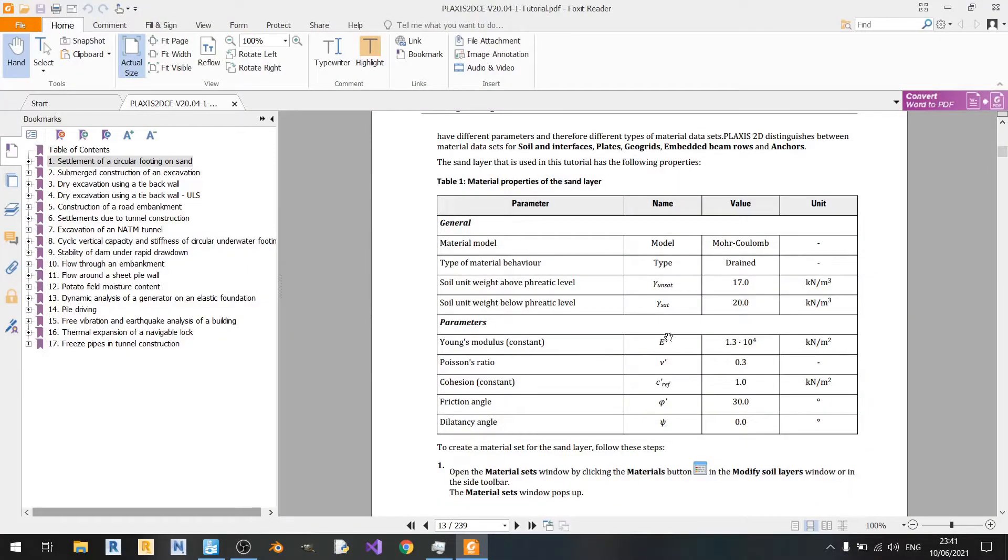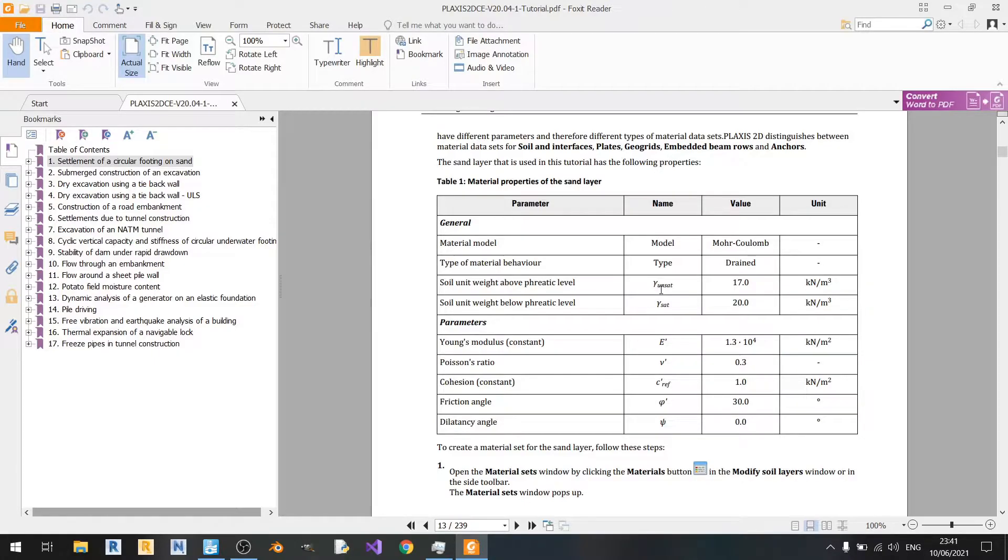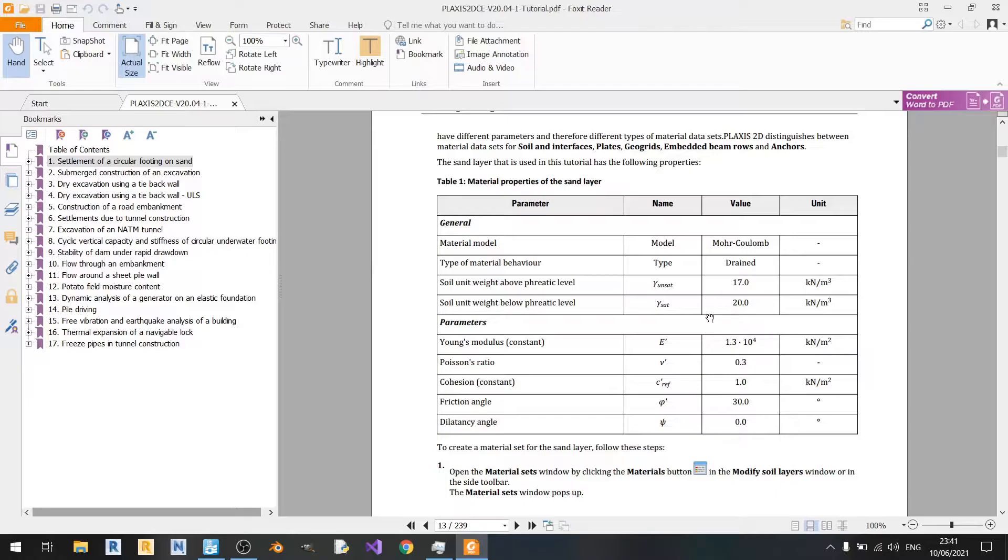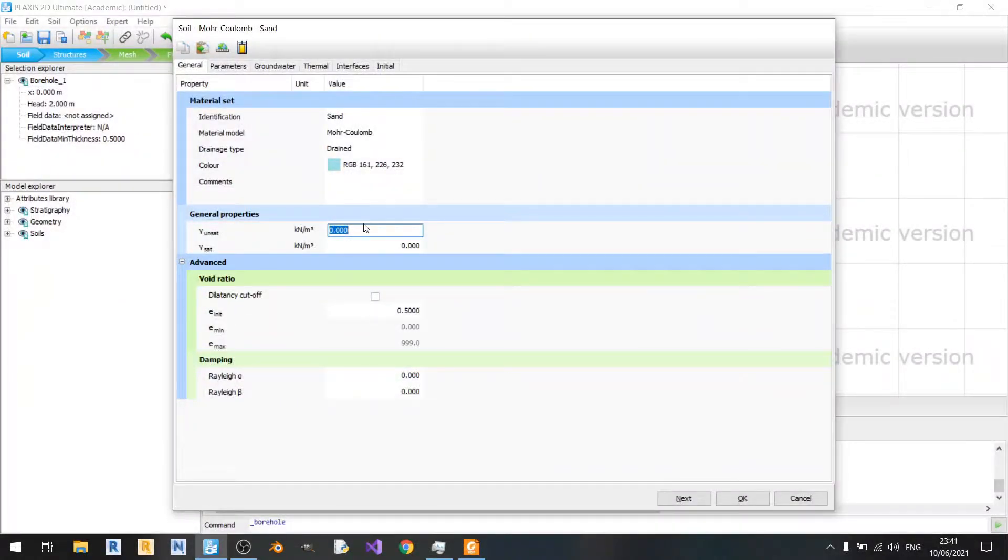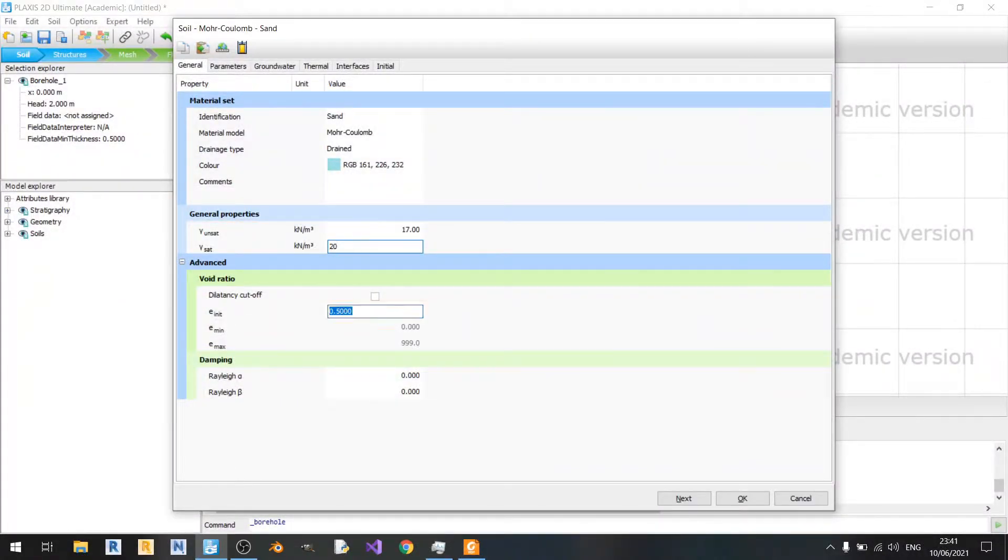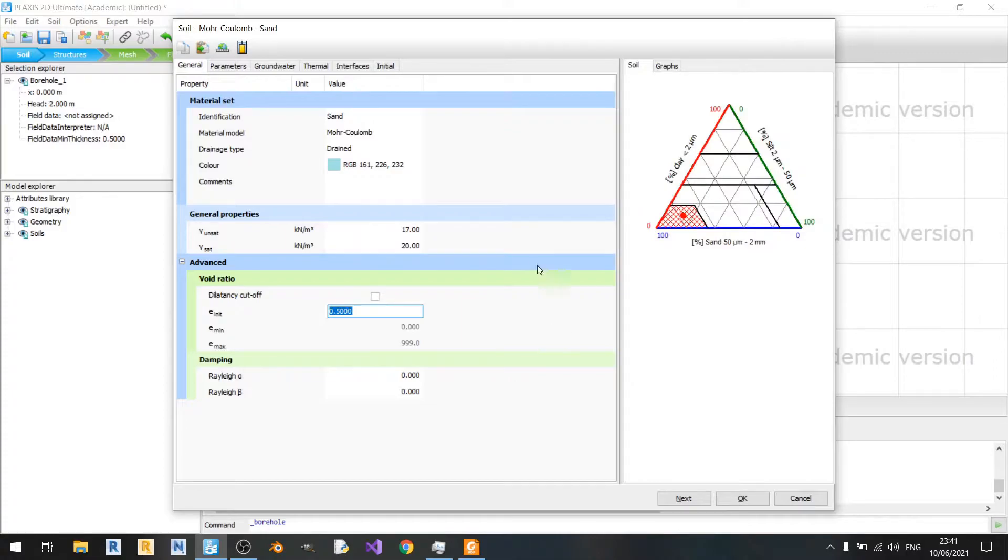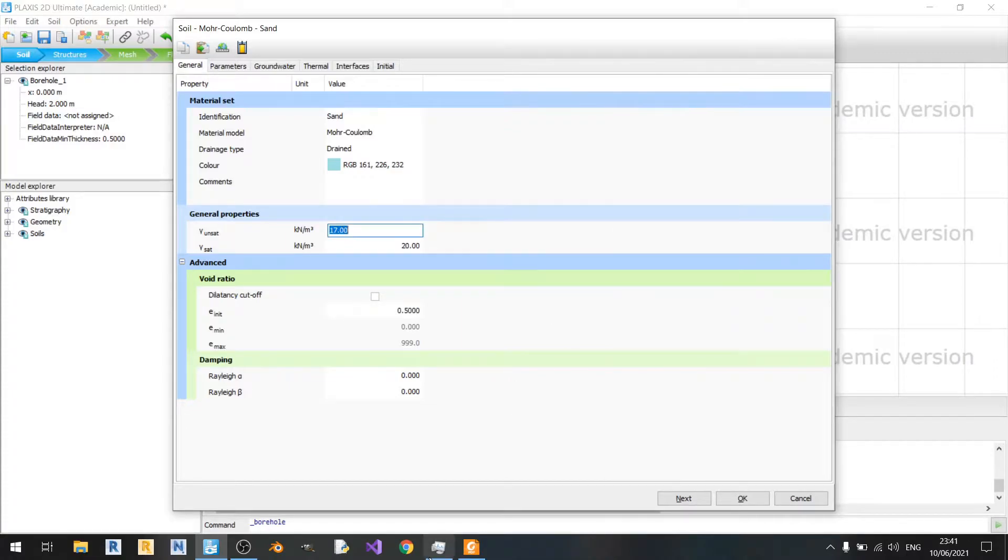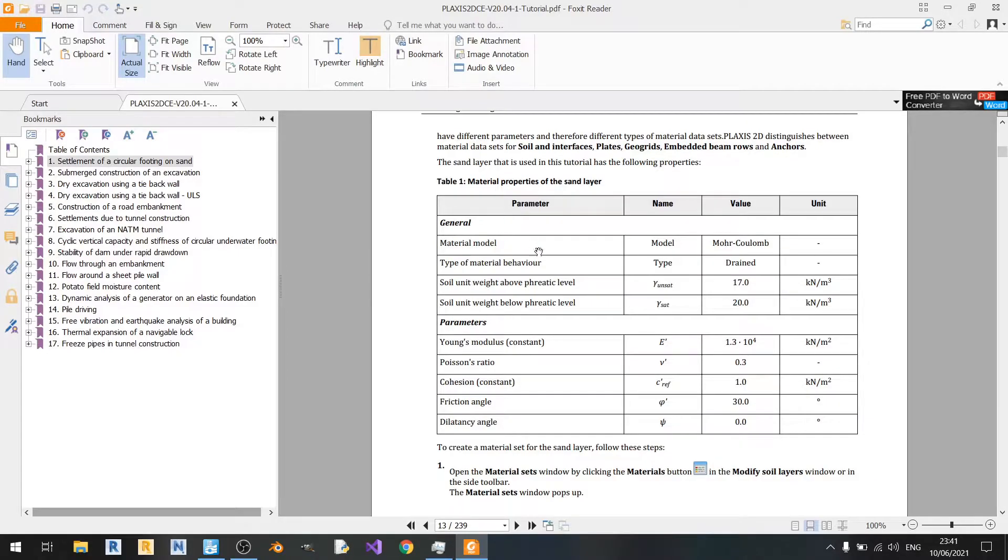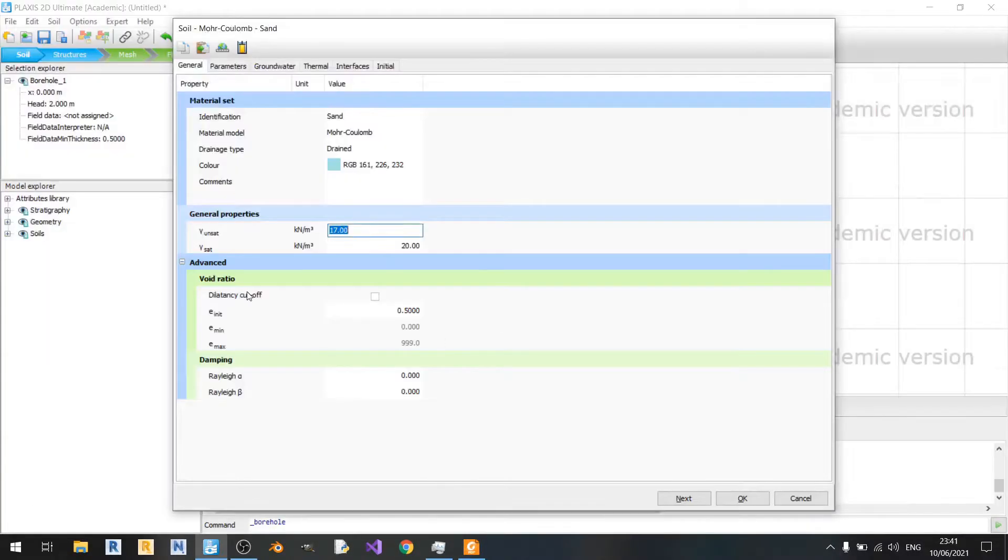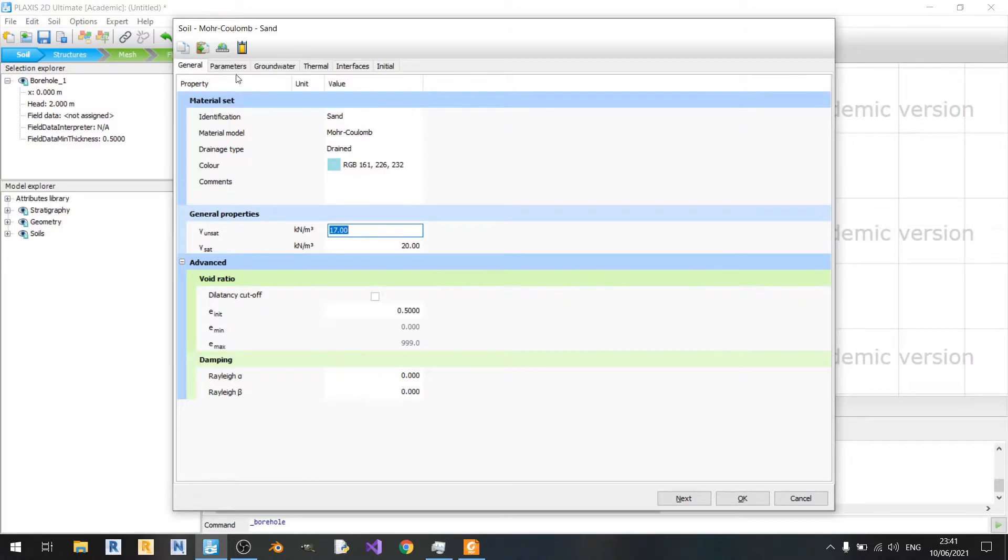The sand will have an unsaturated unit weight of 17 kilonewtons per cubic meter and a saturated unit weight of 20 kilonewtons per cubic meter. Just type 17 and 20. If you see here in this table, in the general section, there's nothing mentioned about the advanced options, so we can just leave these be.